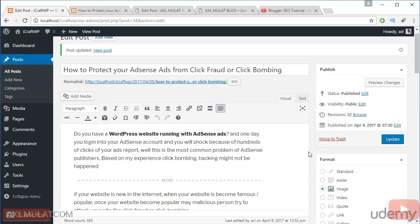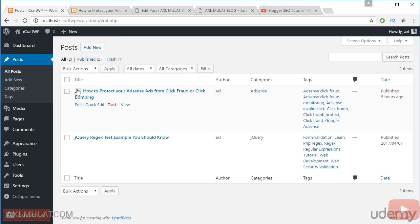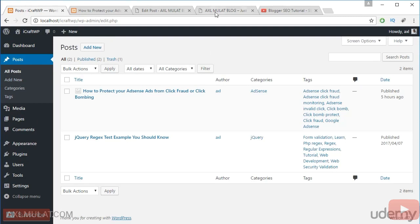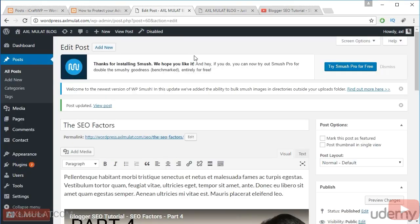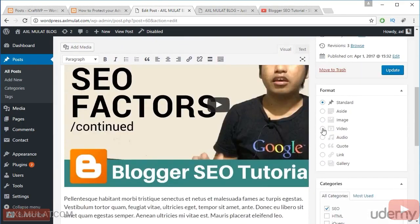What will happen here is it adds a post format icon to the post. This is the post format image icon. Let's try the post format on the preview website of this course — let's try the video post format.